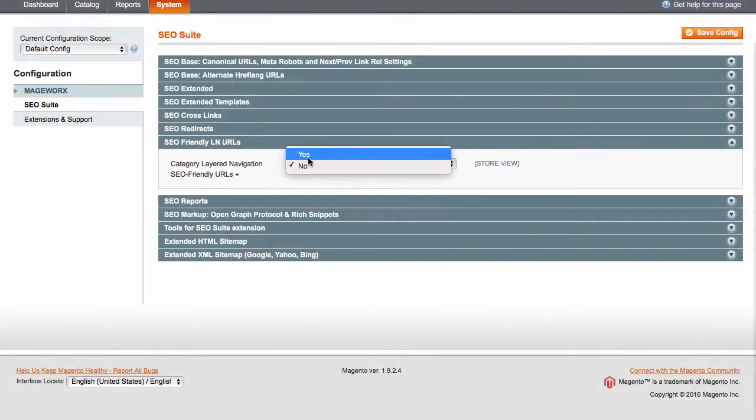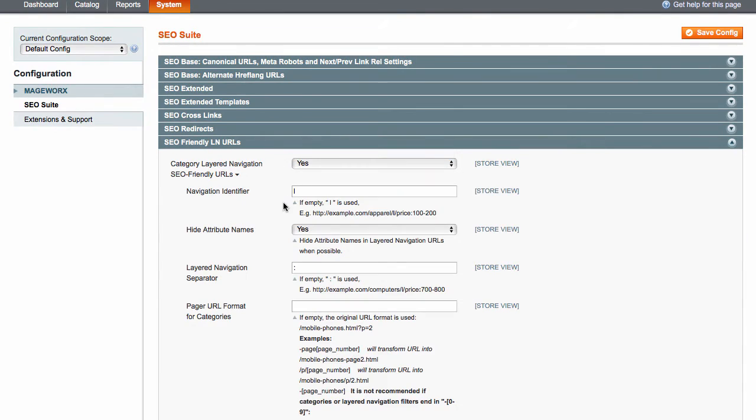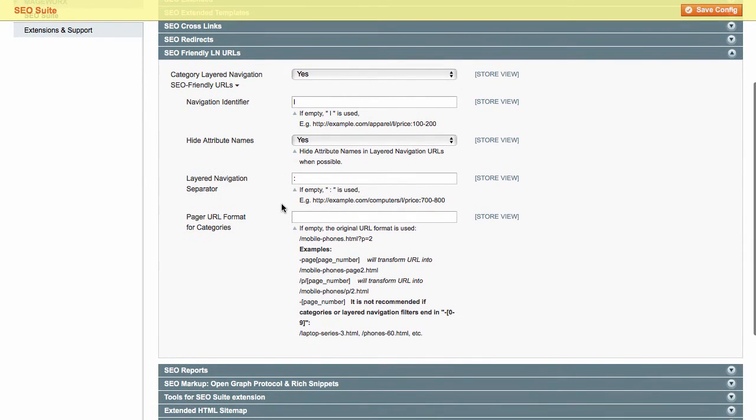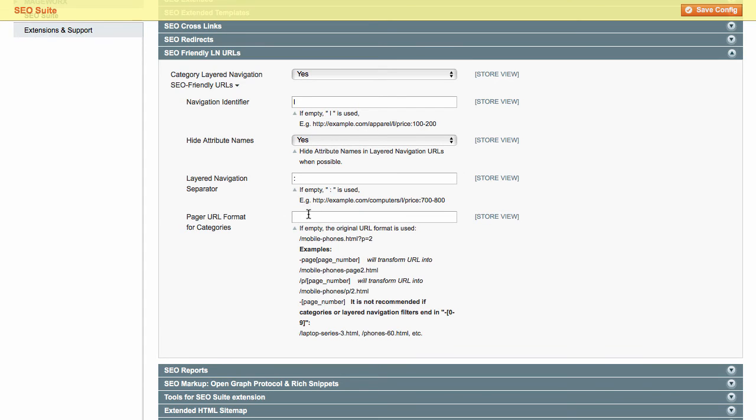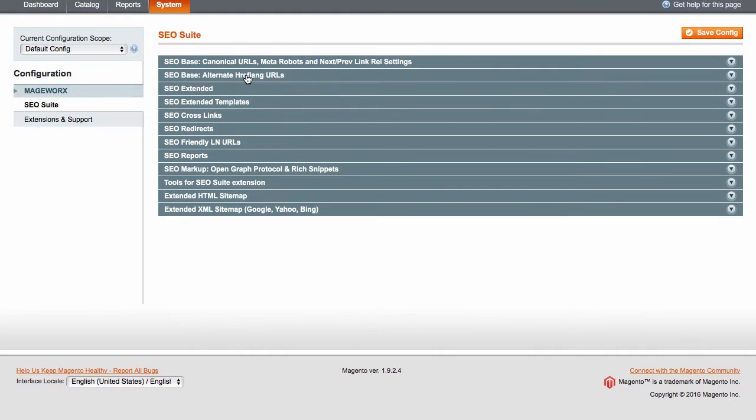Now, let's configure the layered navigation settings. Here, you can enable SEO-friendly URLs for category layered navigation. Additionally, you can set navigation identifier, hide attribute names, add layered navigation separator, and define pager URL format for categories. When done, check the hreflang tag configuration.